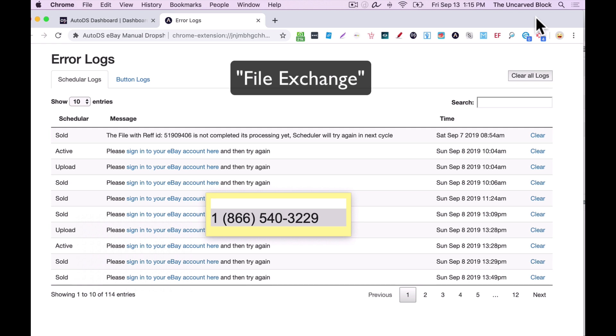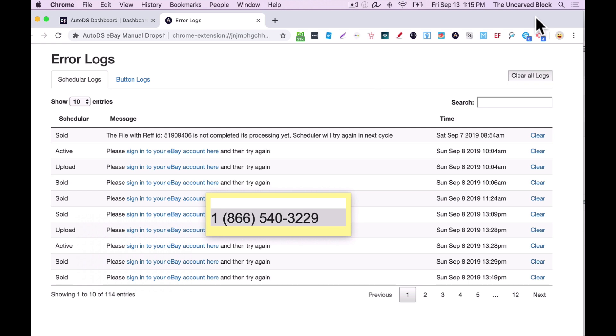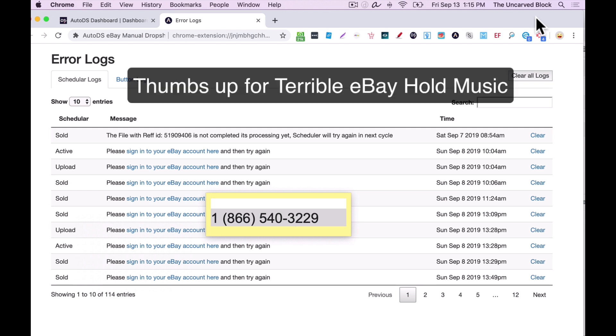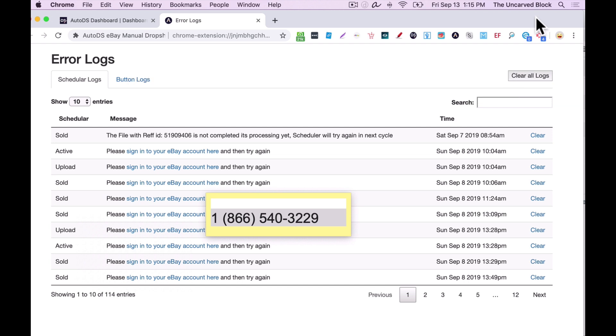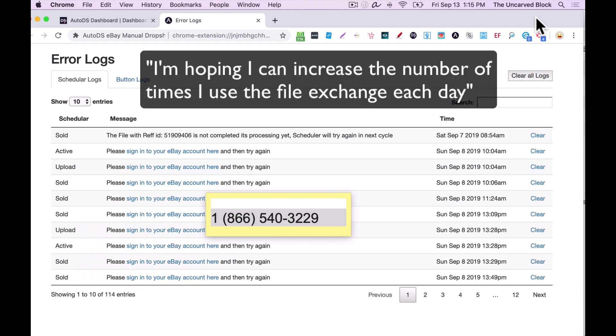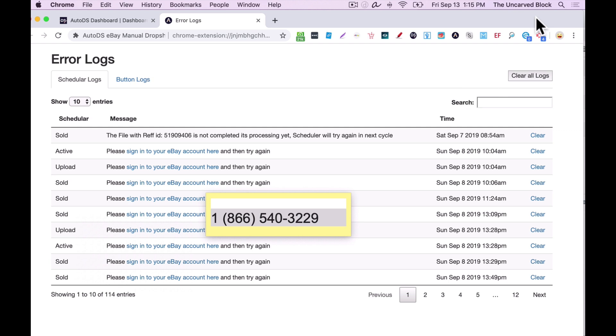Okay. Let me pass you to an eBay teammate who can help. Hi, thanks for calling eBay. My name is... Can I get your name, please? Yes, it's Paul Lipsky. Perfect. What's going on today? I'm hoping I can increase the number of times I can use the file exchange each day.